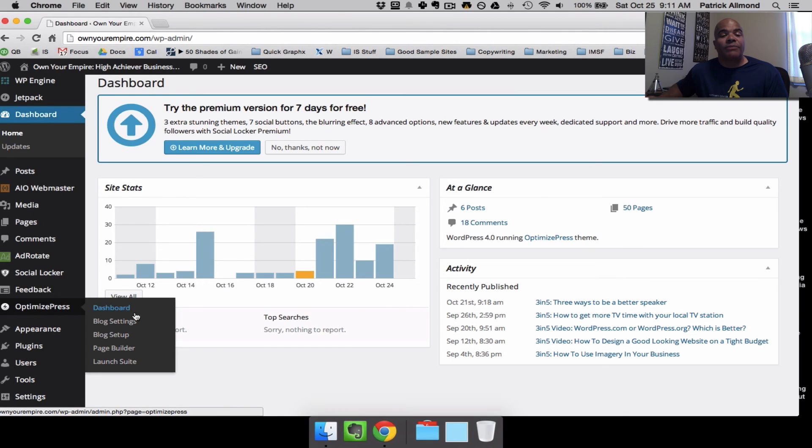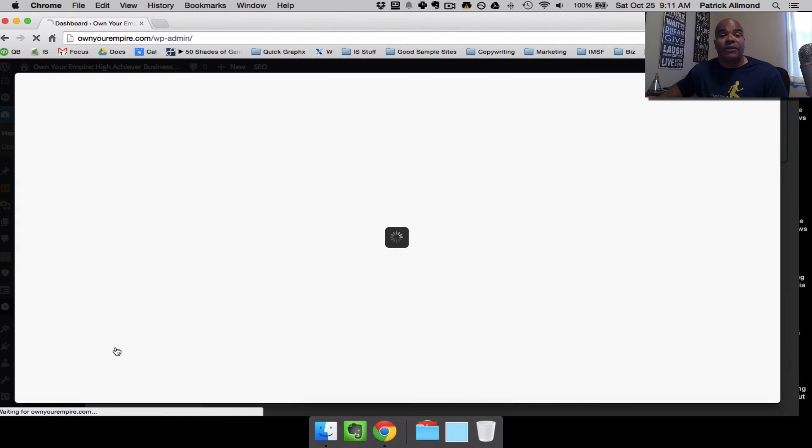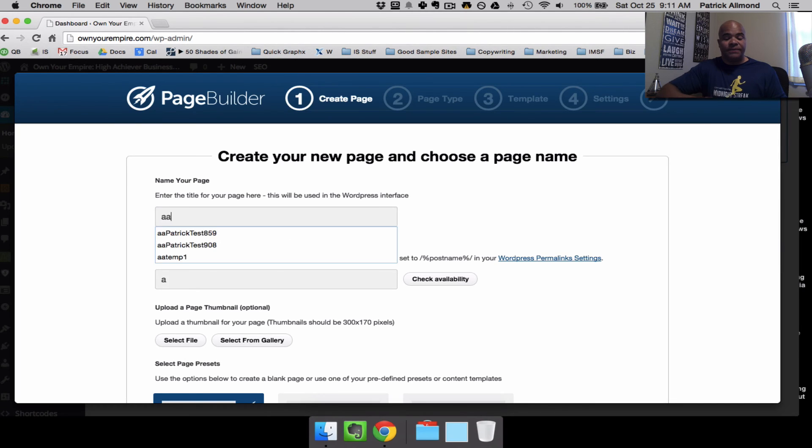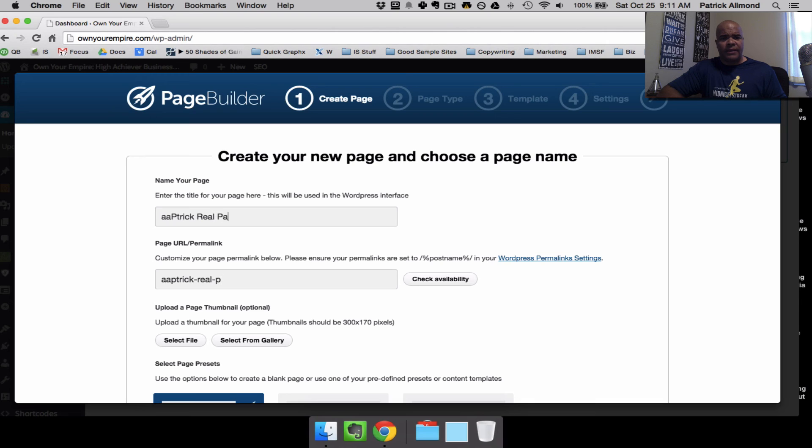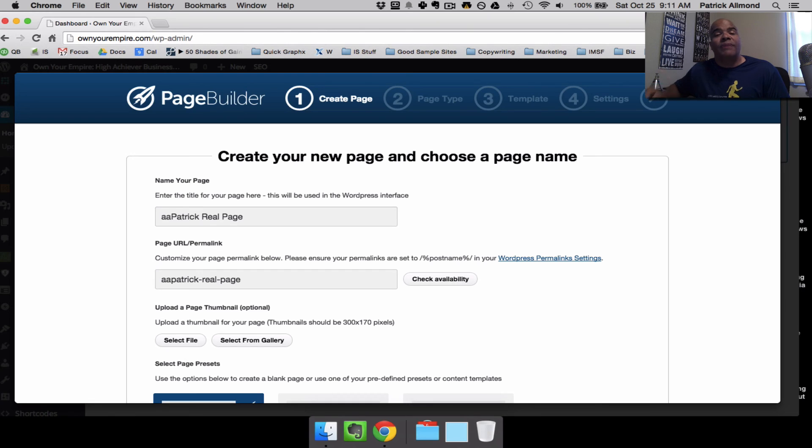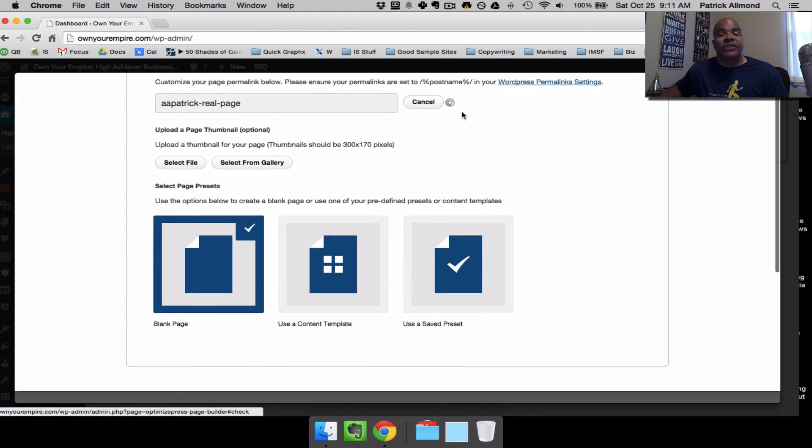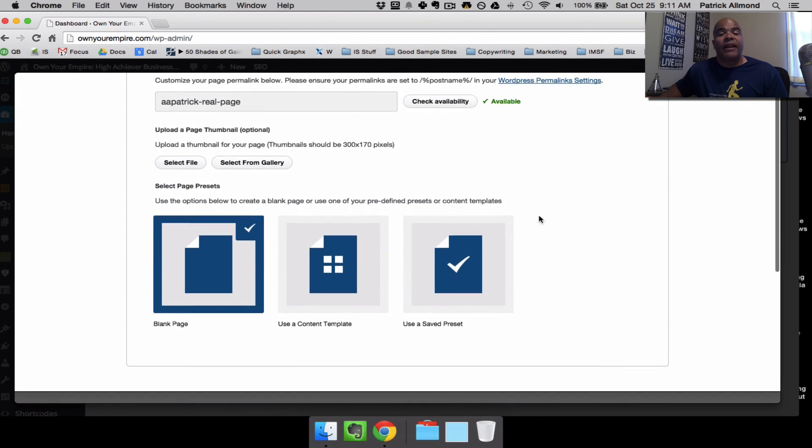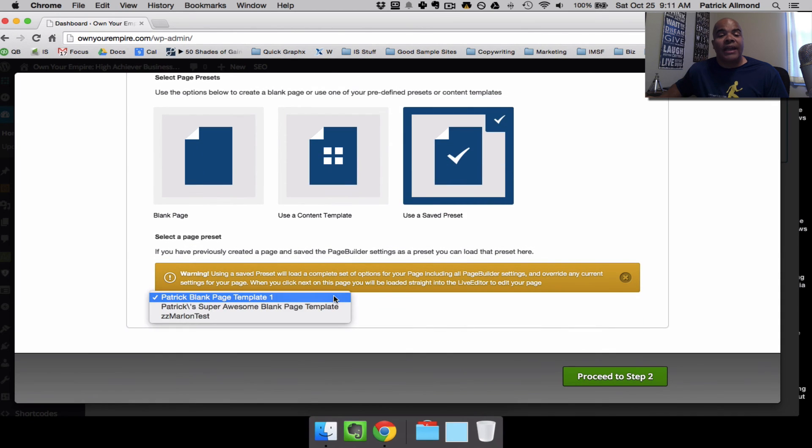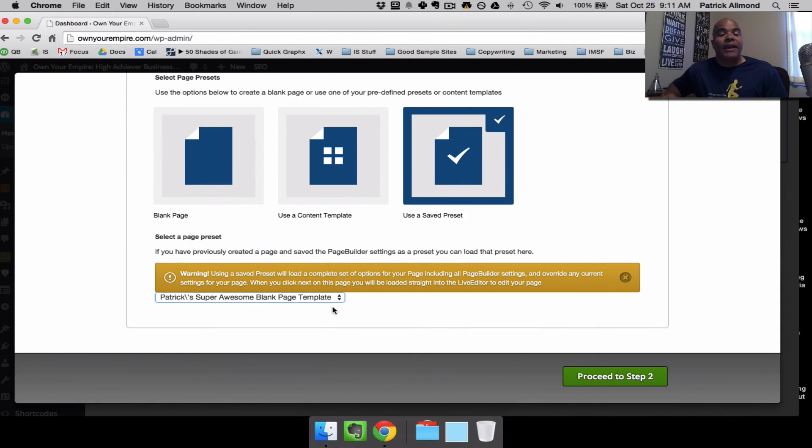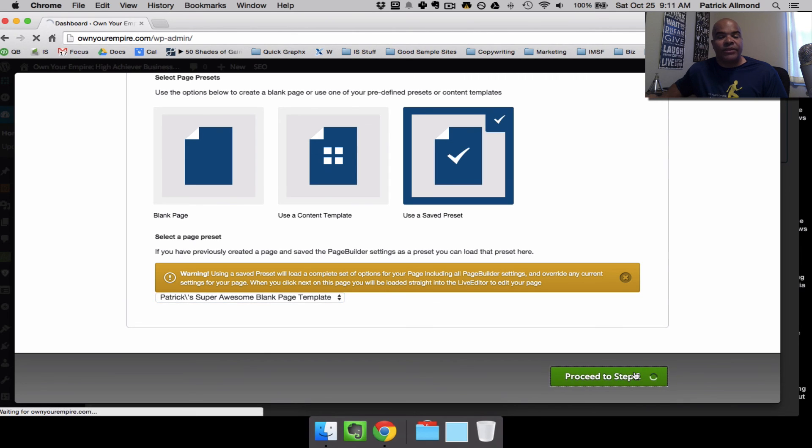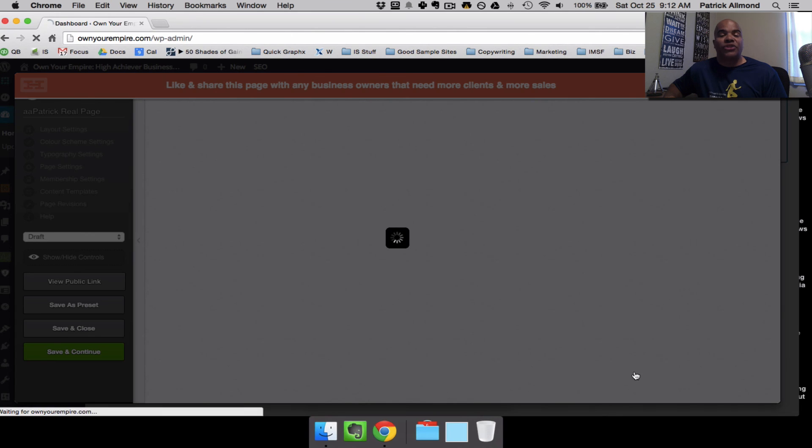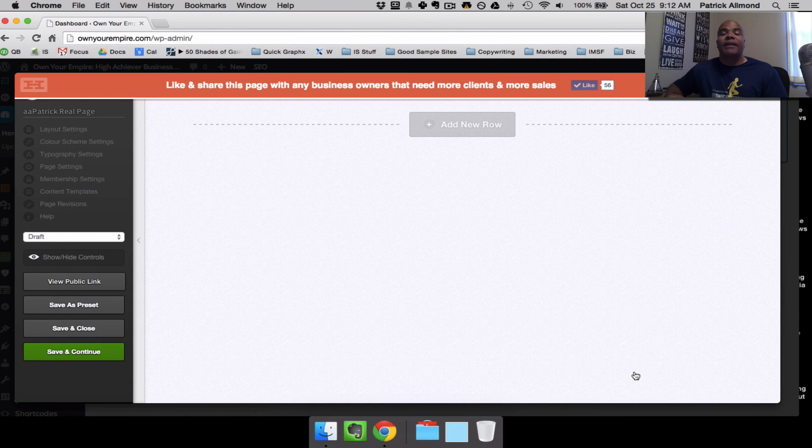And so now, just like OptimizePress 2 comes with templates, you can create your own templates as starting points. So what I might actually do in this particular case is back out of saving this page, this test page I was creating. Come over here to OptimizePress, Page Builder, like we were talking about before. This time I'm going to create a new page, and this is going to be your real page. For your future pages, where you want to start with a blank page, what you're going to do is obviously check your availability. But come down here, use a saved preset, and pick that blank page template that you redefined right there before. Proceed to Step 2, and you should be able to start up and launch your product a lot faster now.